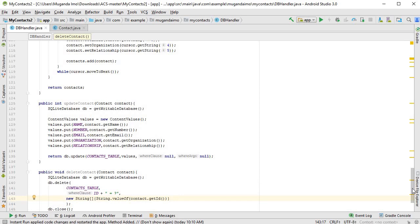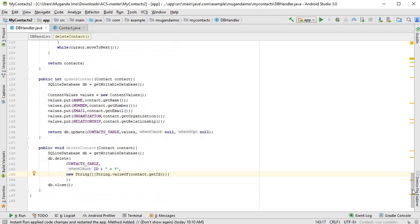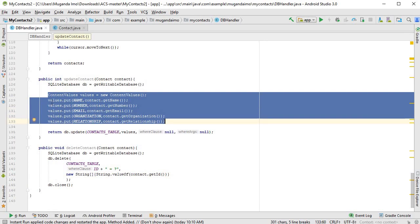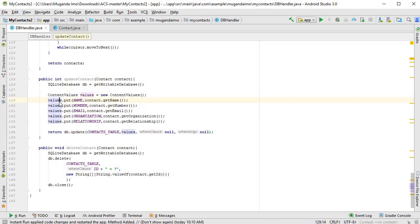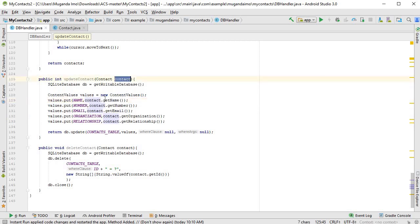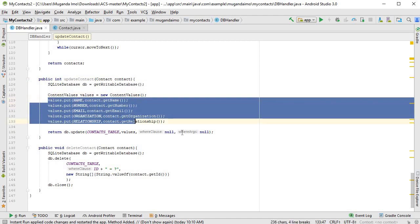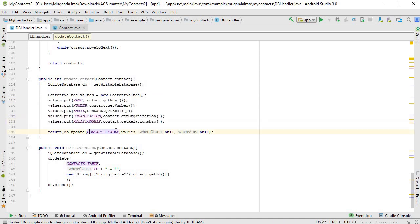So that's my delete. Let's go through it just once more. Update contact: we get our SQLite database object, and then we create a content values object. In this case, we are putting the column name and the value from the contact, just as if we were adding a new contact, except we don't put a new ID. So having put all the columns, the next thing we do is we return db.update contacts table, we put the values, and we put—actually, I think I'm missing something because we haven't specified which one to change.